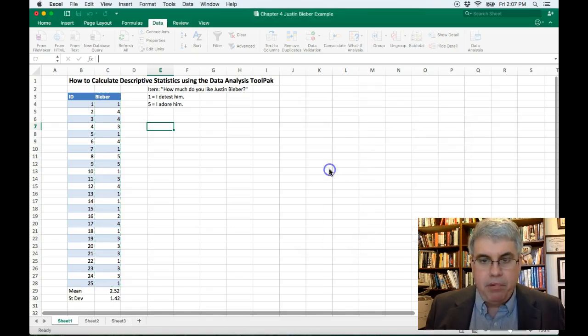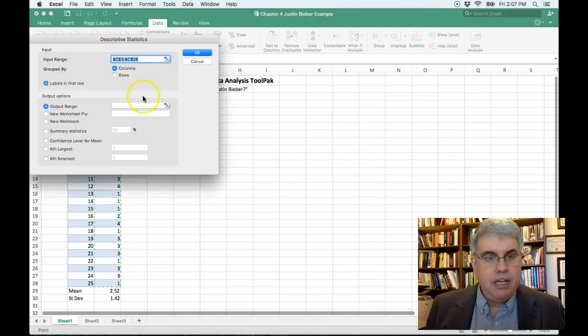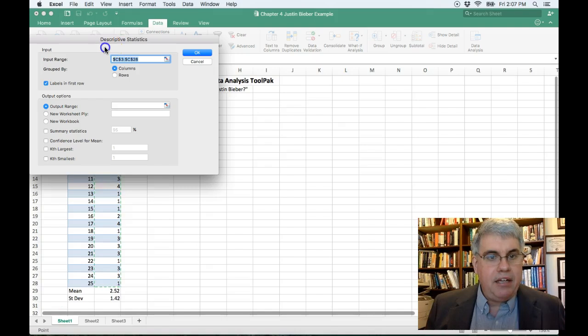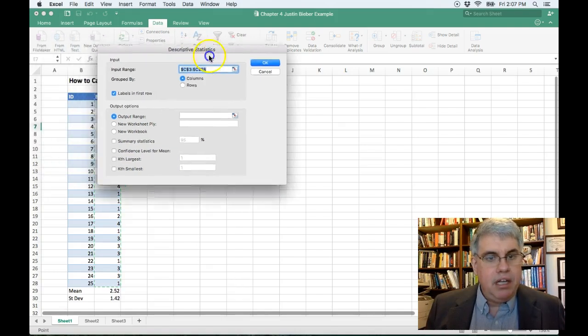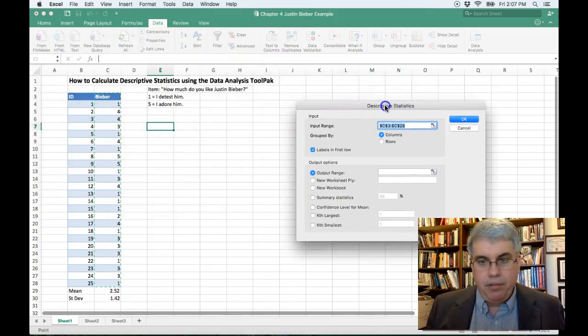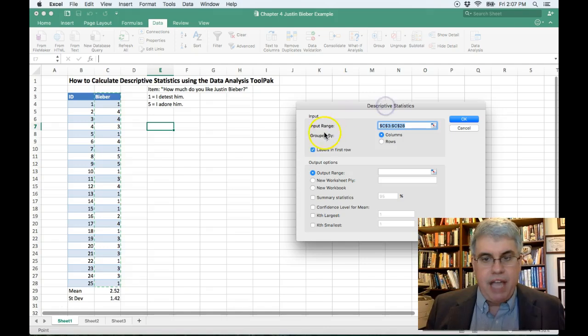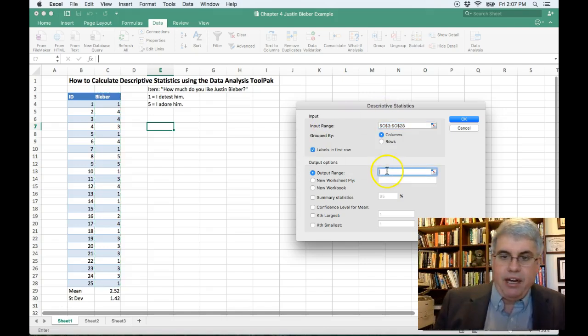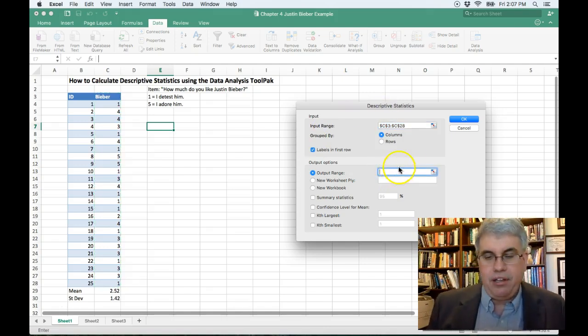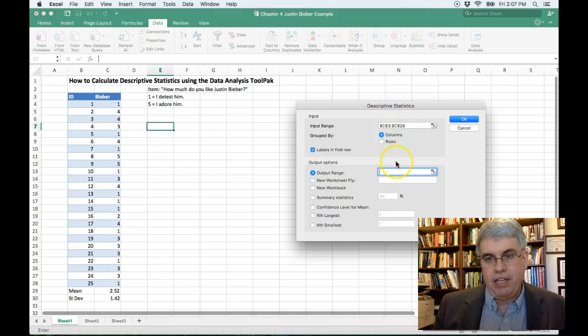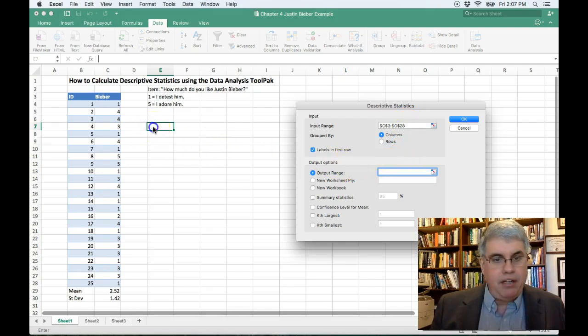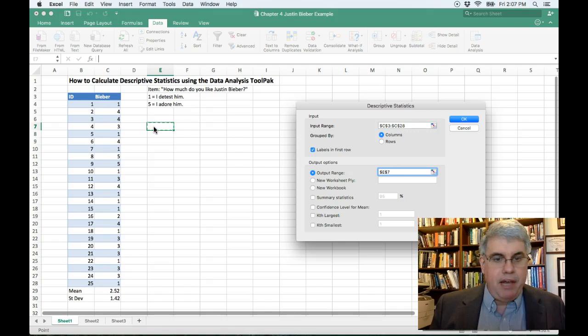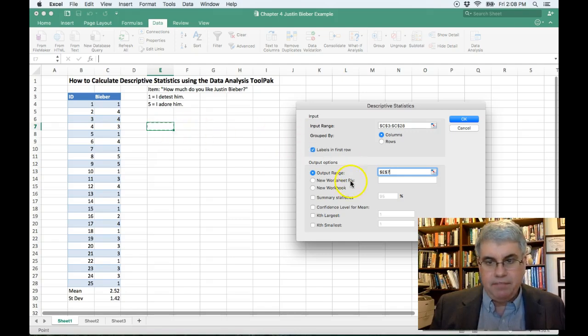So I'm going to do Output Range, and let's move this away. The Output Range, I'm going to click in there so that I fill in there, because otherwise the cursor had gone back to the Input Range. The Output Range, I want it to have the upper left corner be in E7.